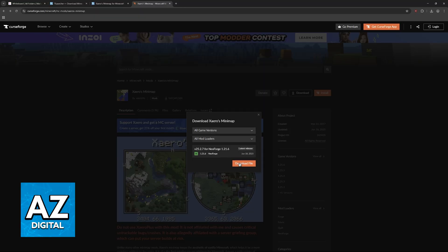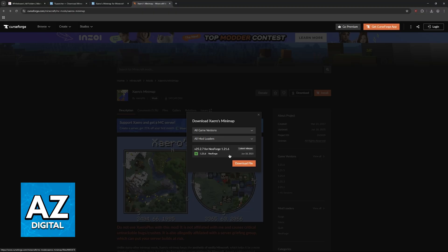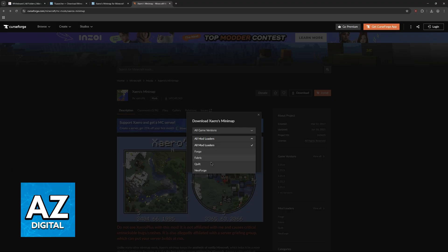If you just want the latest one, click on download file. This one is version 25 of the mod for NeoForge 1.21, but of course, if you're playing with a different mod loader, then select it here.